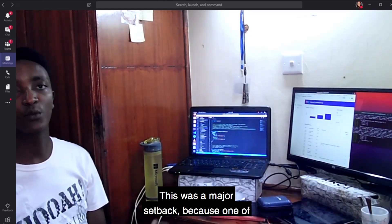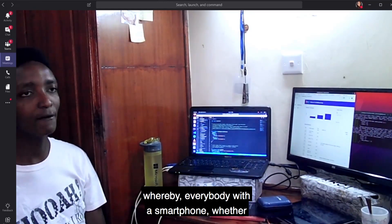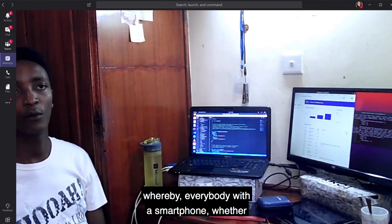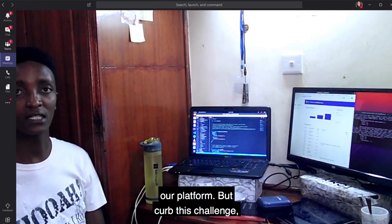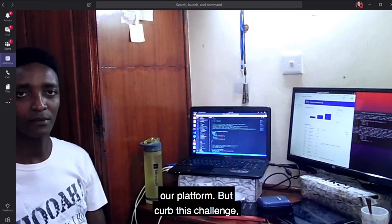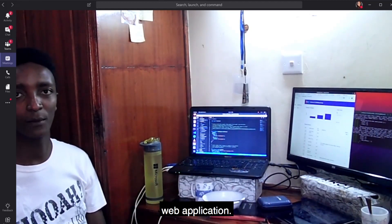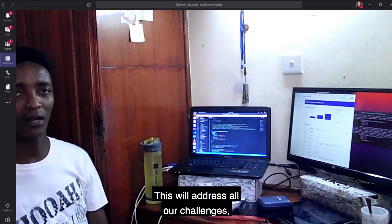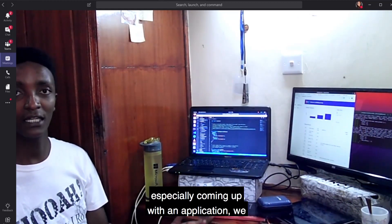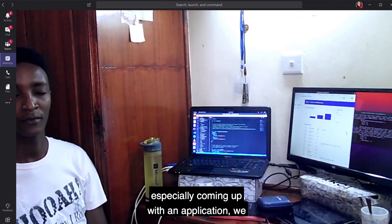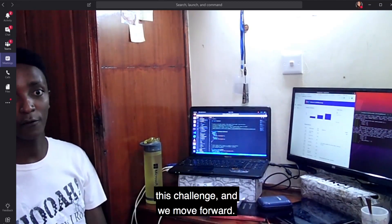This was a major setback, because one of the things we wanted was an application whereby everybody with a smartphone, whether Android or iPhone, would be able to access our platform. But to cap this challenge, we decided to go with a progressive web application. This will address all our challenges, especially coming up with an application, and we moved forward.